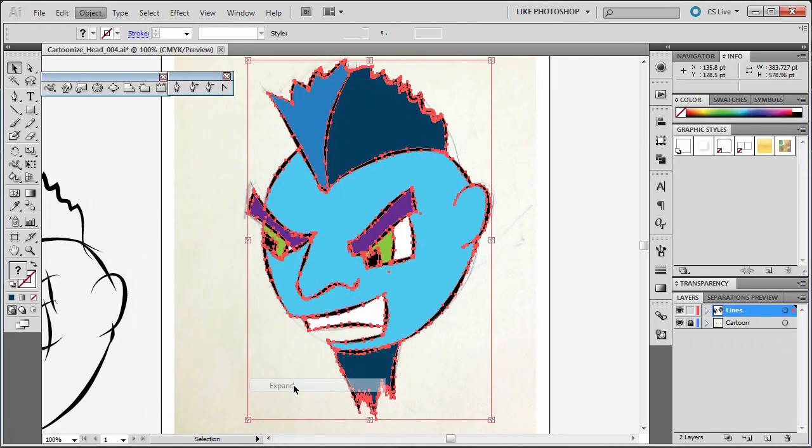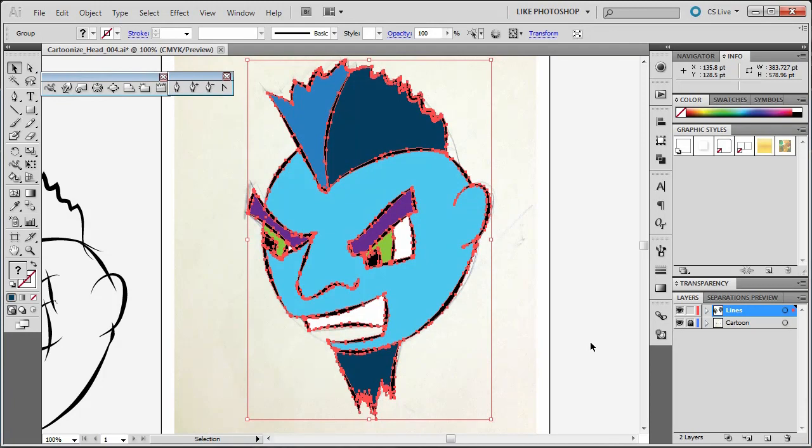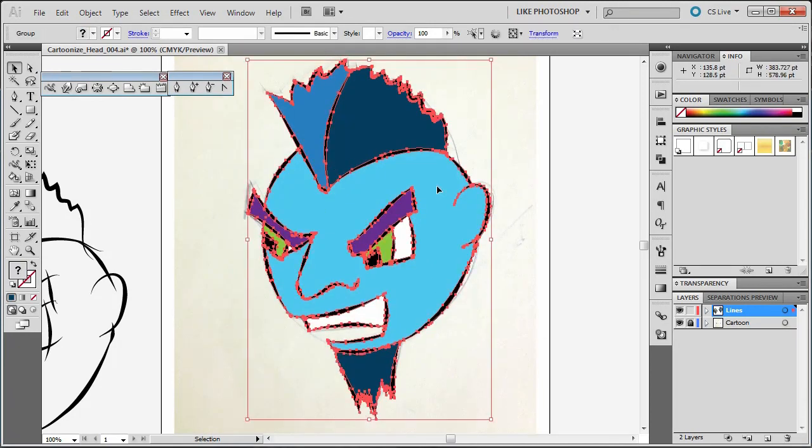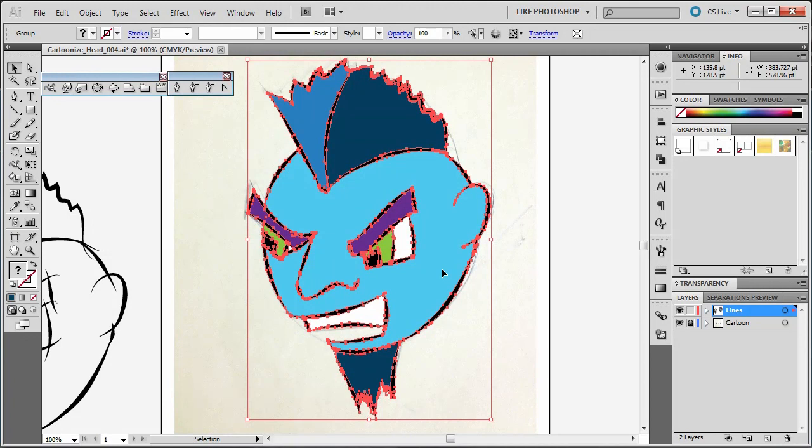What this does is allows us to see these as individual sections. Now, when we click off of it and click back on, notice that it selects all of them at once. What I need to do is make it so it doesn't do them all at once, but instead does one section of color at a time.